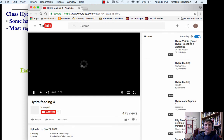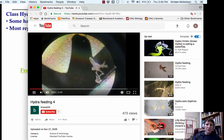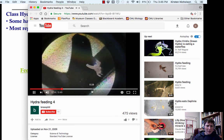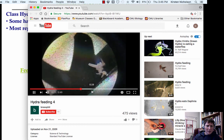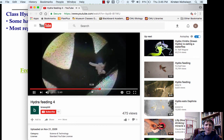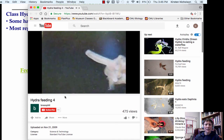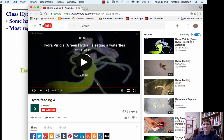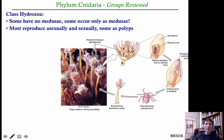Here's a video of a hydra feeding, which you'll hopefully get to do in lab. This is through the view of a microscope because they're quite small. It's already captured two crustaceans — looks like some kind of shrimp. Watch as it captures a third one. This is a hungry, hungry hydra.